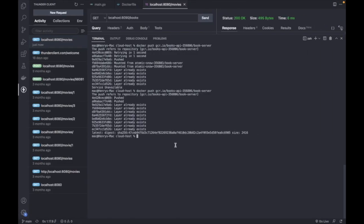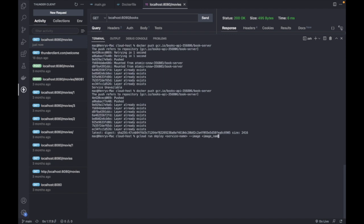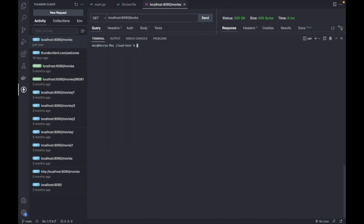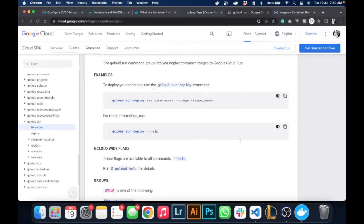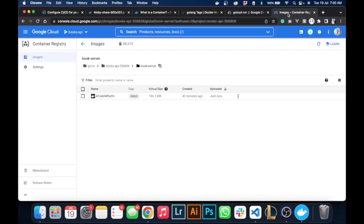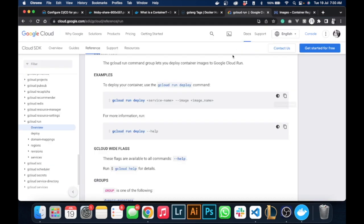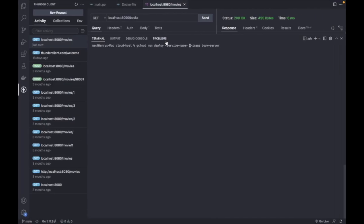We would use the image name we use here, which is book-server. Let's copy this. We're going to paste that and change this image name to book-server. We will also name our service book-server.